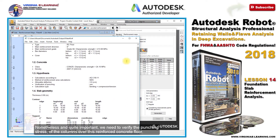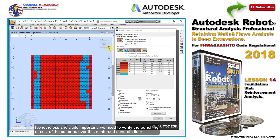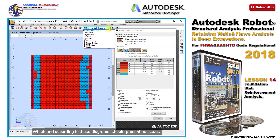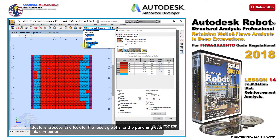Nonetheless, and quite important, we need to verify the punching stress of the columns over this reinforced concrete floor. Which, according to these diagrams, should present no issues. But let's proceed and look for the result graphs for the punching over this component.